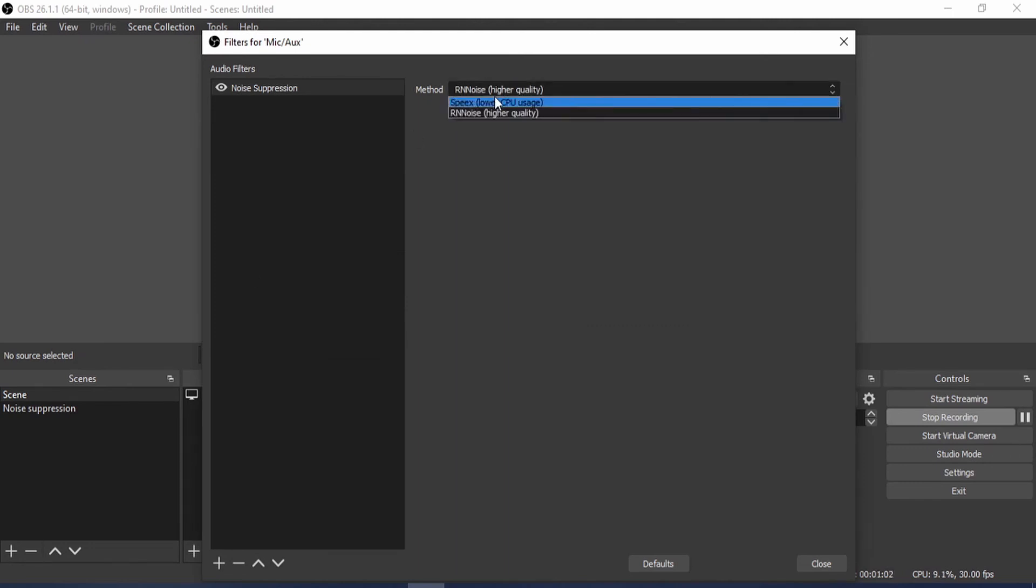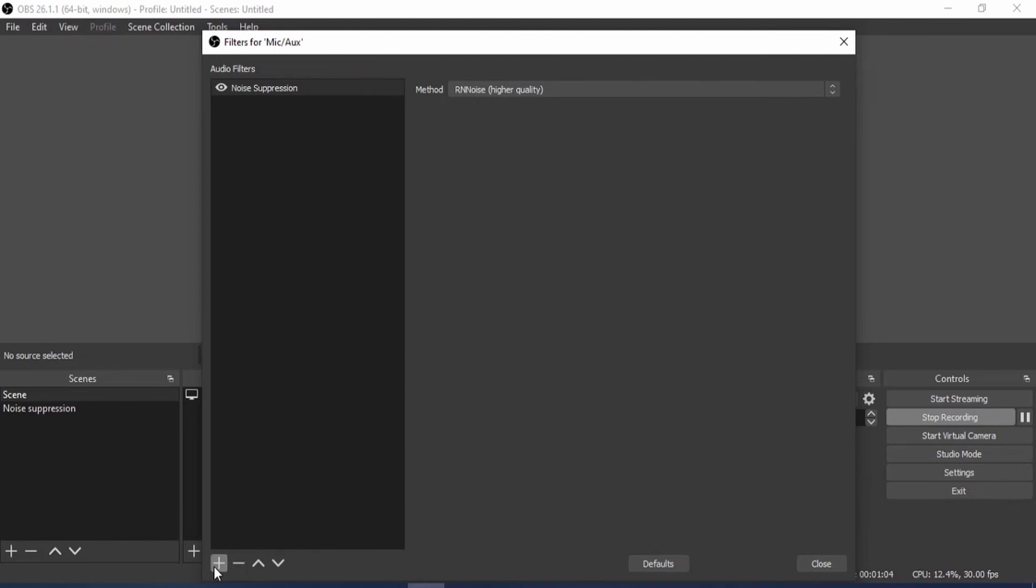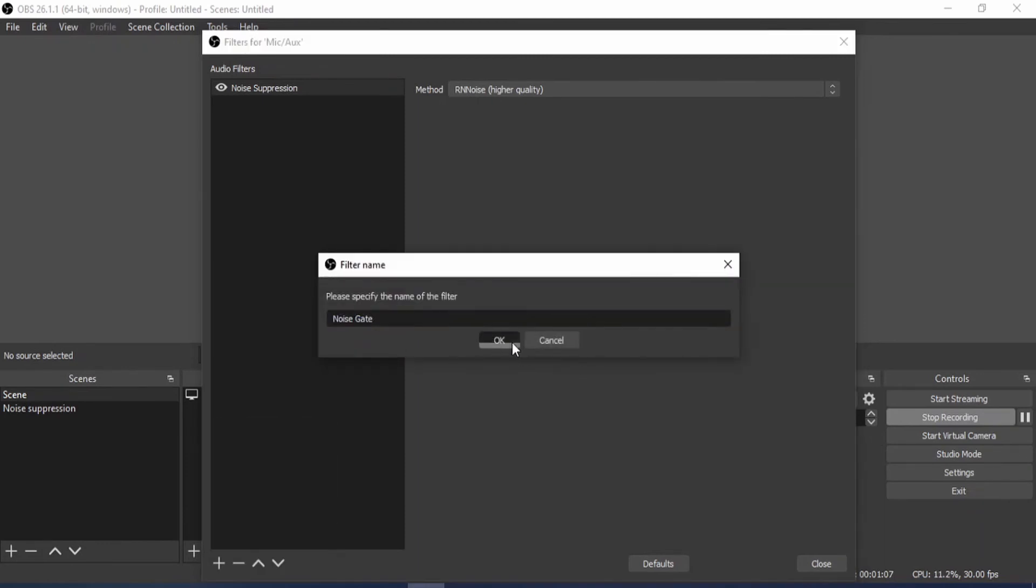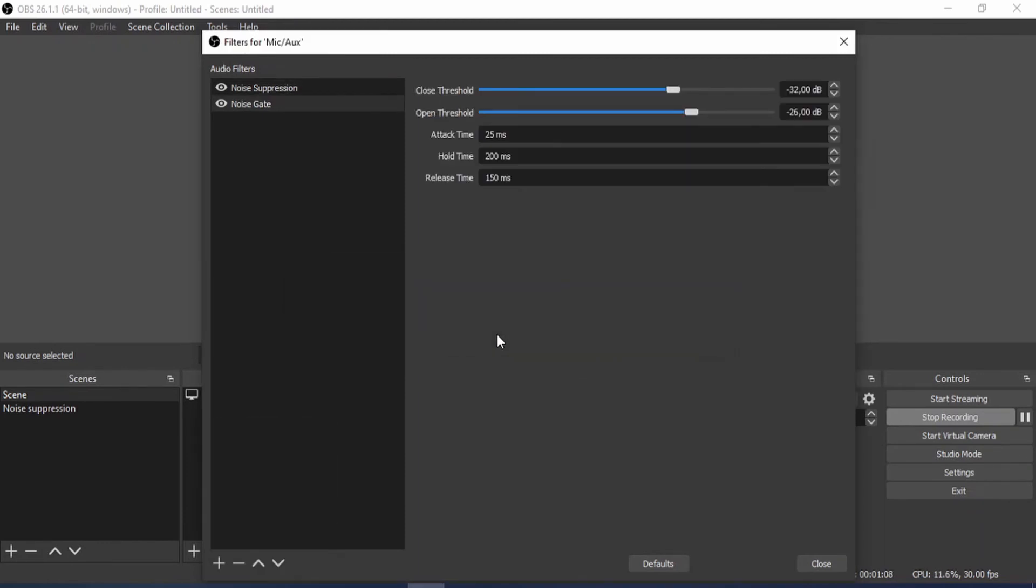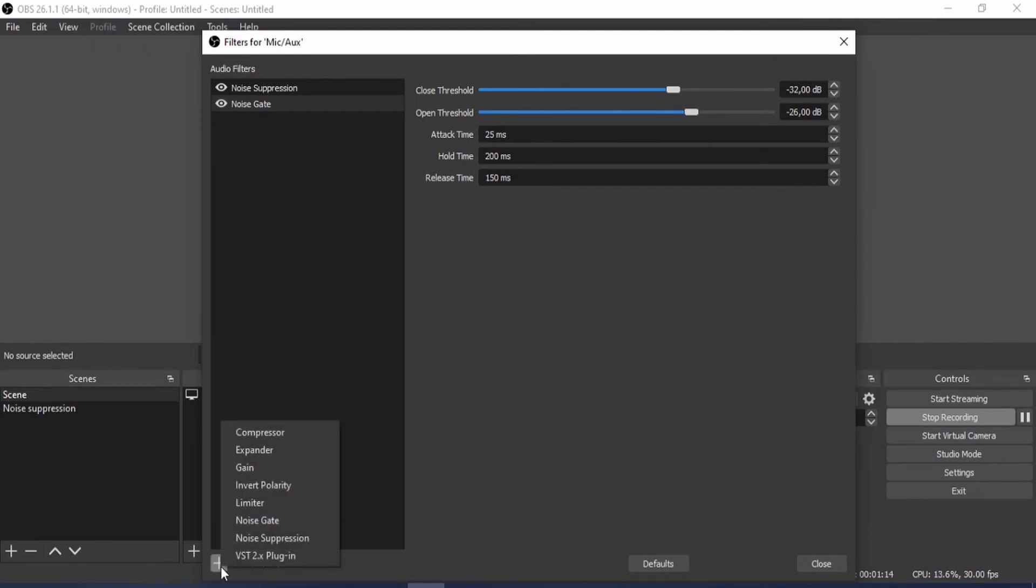And then another tip that you can use is you can add a Noise Gate. Click okay. Can you hear the difference in the sound? Keep it at minus 32 decibels.